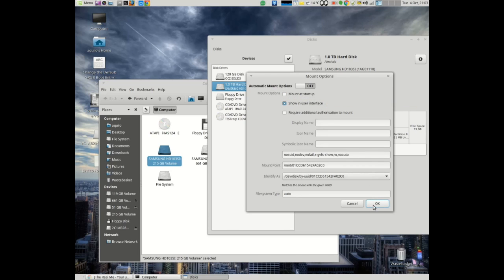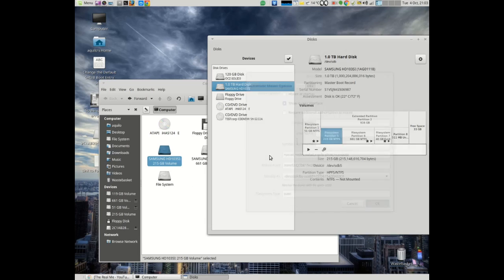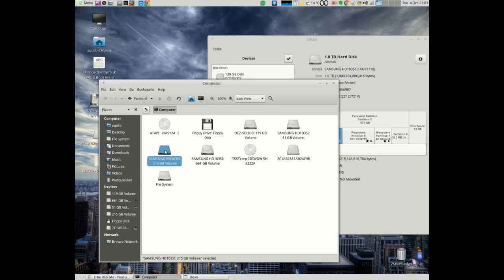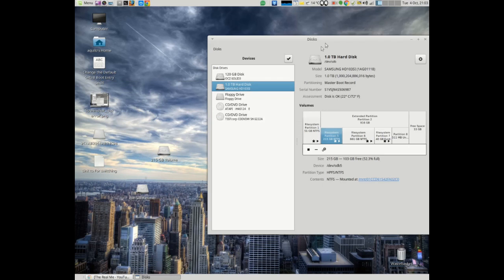You can change them so that it doesn't mount on startup and show in user interface as well. What I normally do is take off mount at startup and do okay, then open my password.